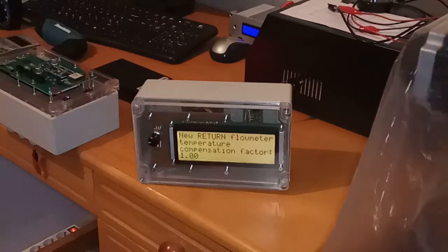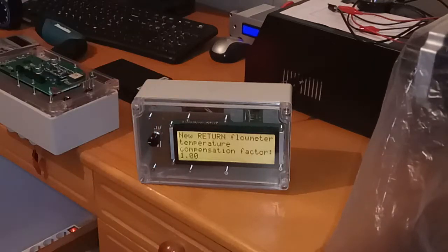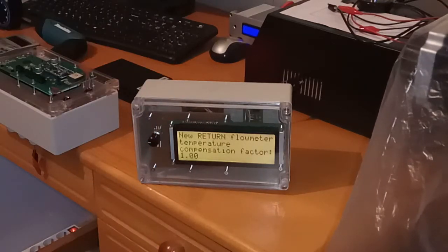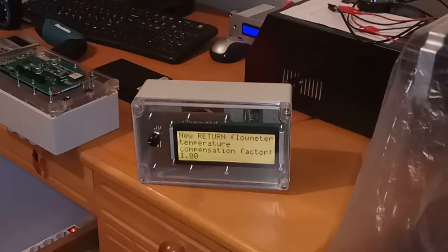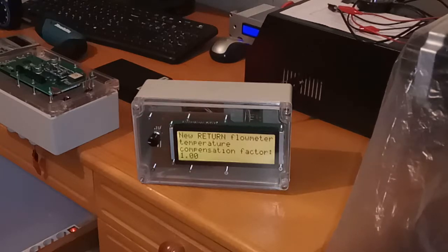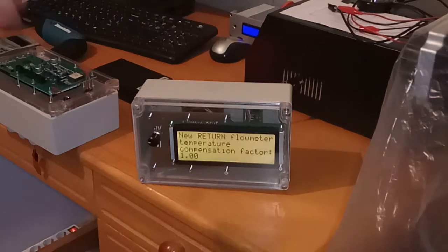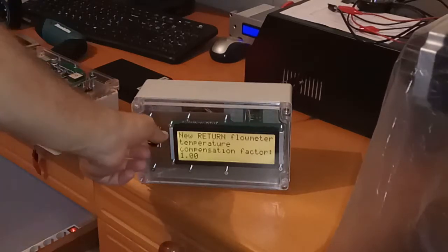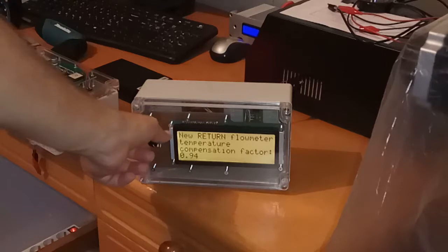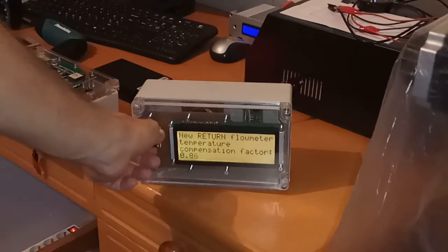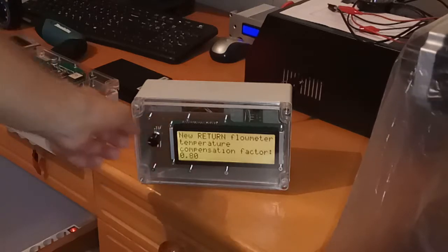So if return flow meter measurement is exact, then you put this value one. If it's lower, you should put some lower value. Let's say this factor is 0.8.